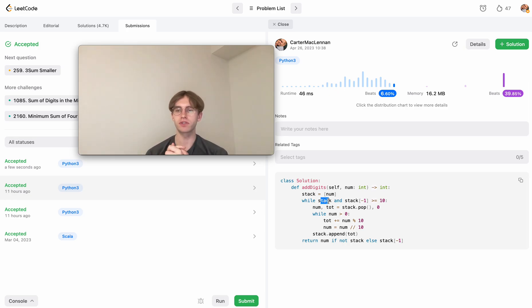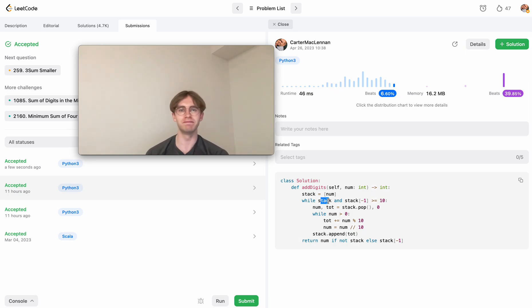That's today's daily LeetCode problem. I hope it helped. Thanks for watching.